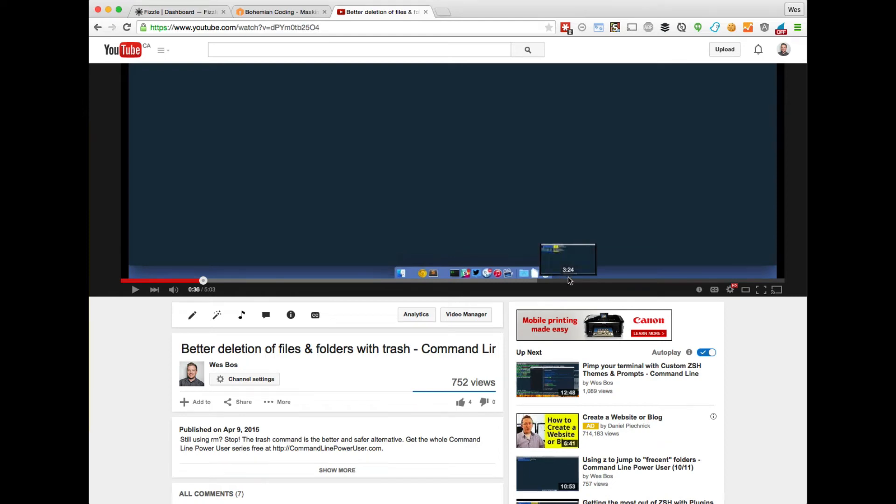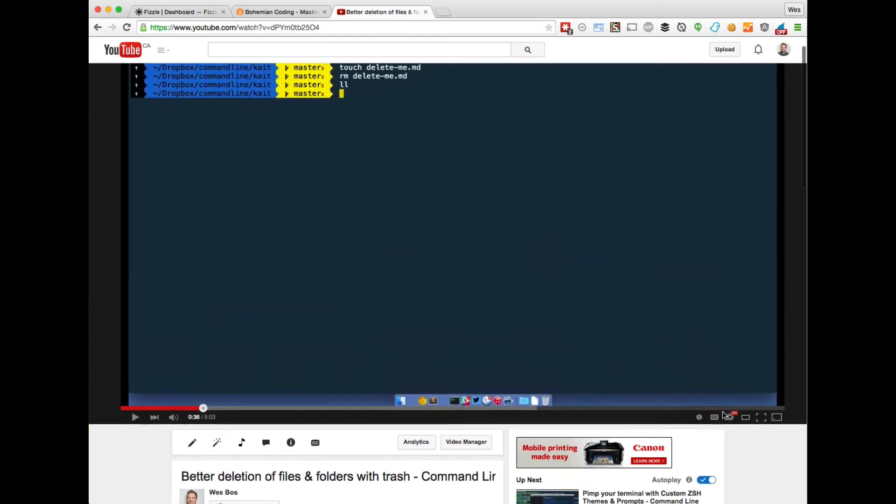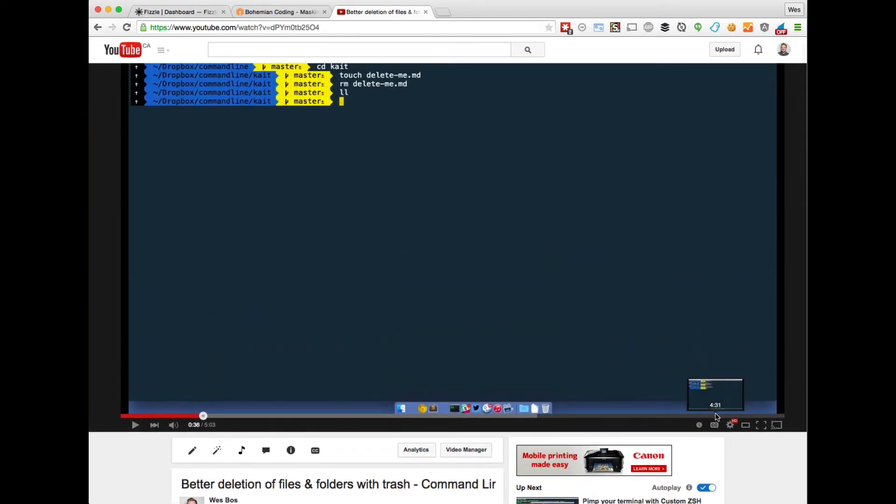Hey everyone, Wes here. I've got a quick tip for you today on speeding up HTML5 videos.